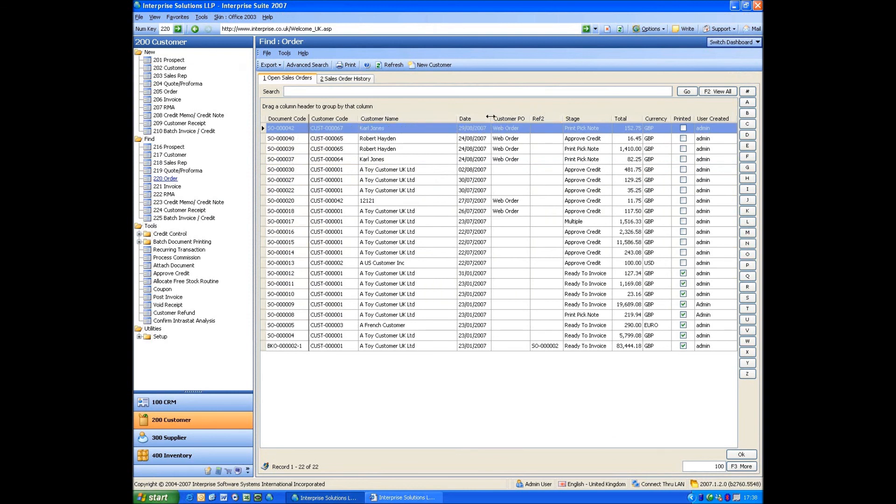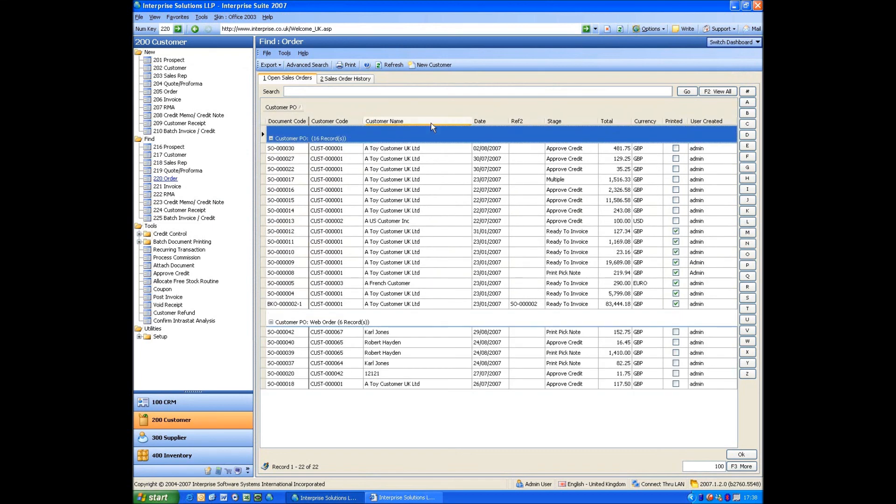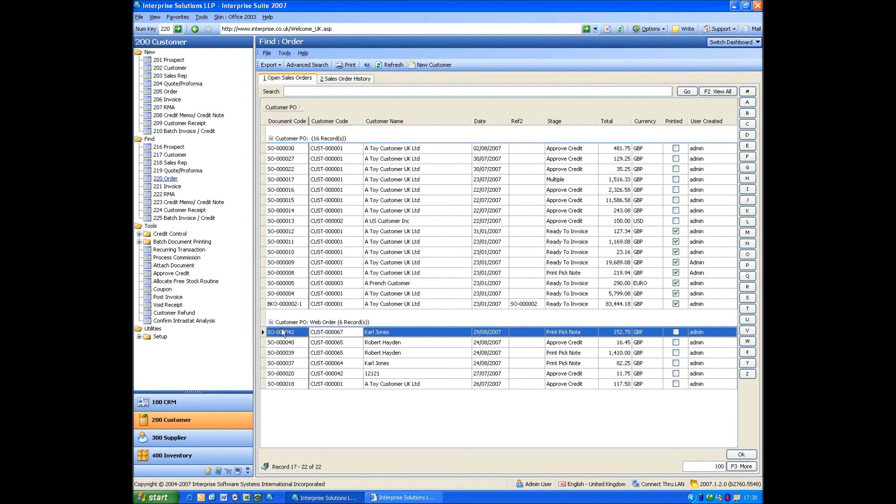You'll also notice as well as the customer PO is Web Order. And using the grouping tools, we can group all the orders. So we can see all the web orders really easily.